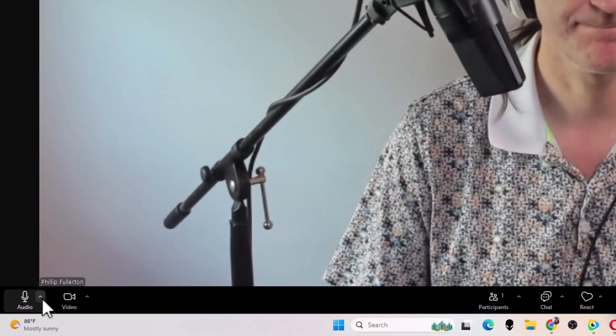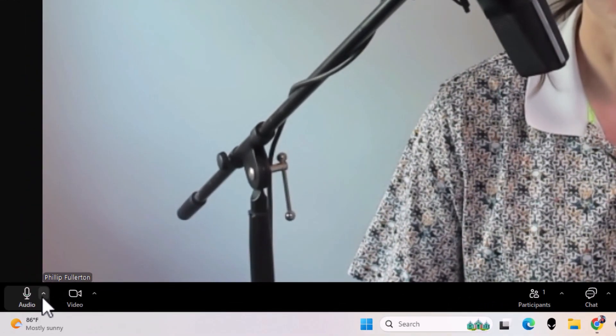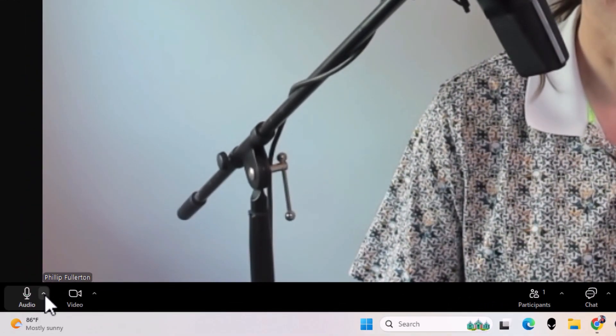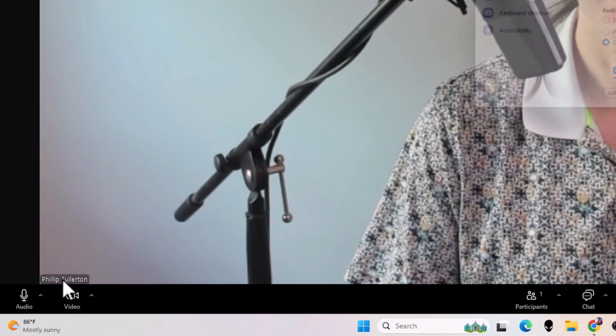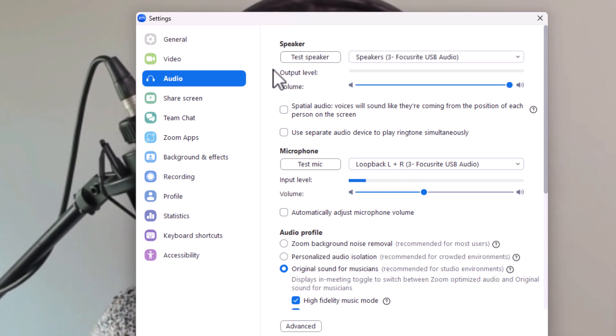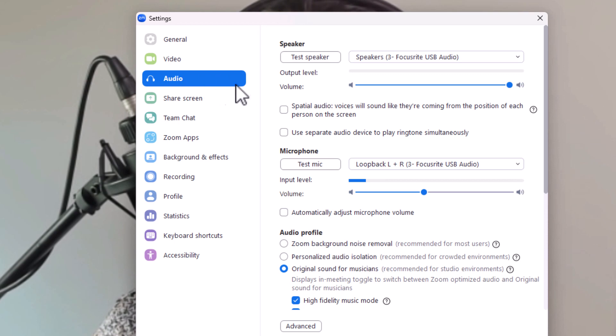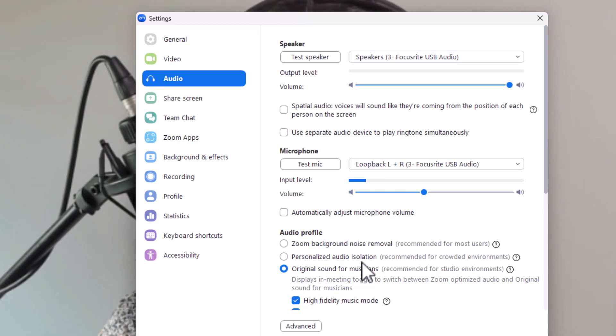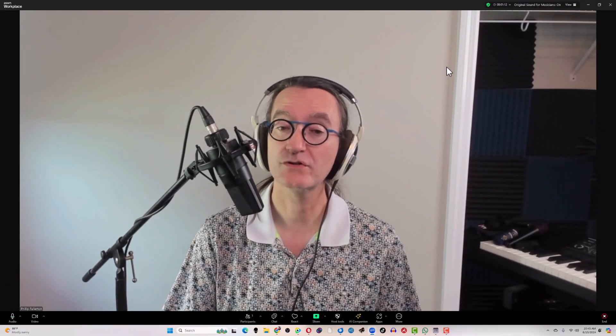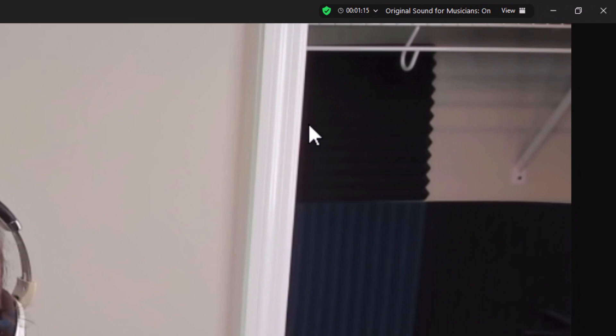So down in the bottom left you'll see Audio and a little arrow here. Click on the arrow, go to Audio Settings. It brings up the audio settings again. That's covering my face. And from here we're going to look again down at Audio Profile and make sure to choose Original Sound for Musicians again. High Fidelity Mode and Echo Cancellation turned on. And then once you do that you should see the Original Sound for Musicians reappear.